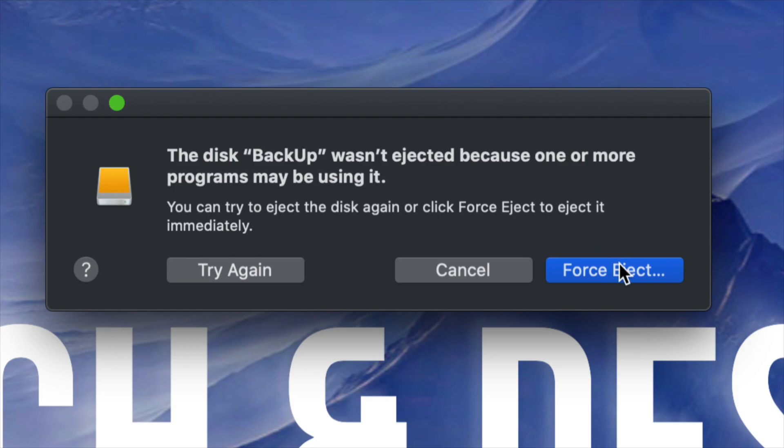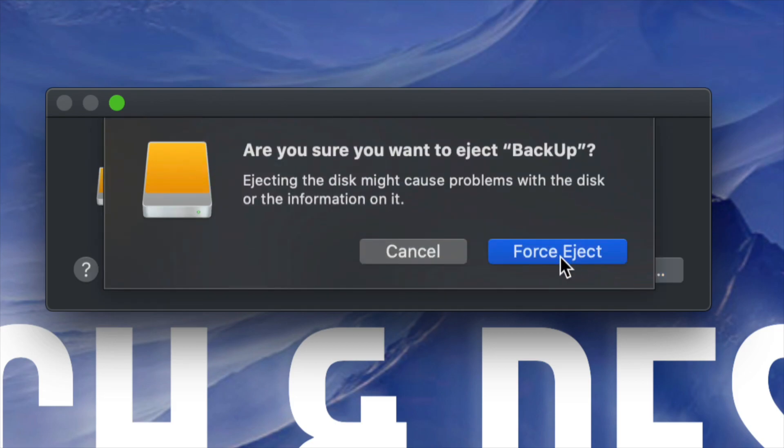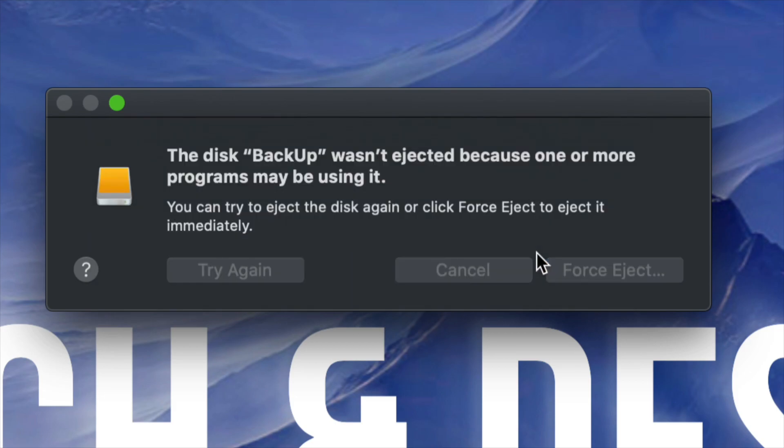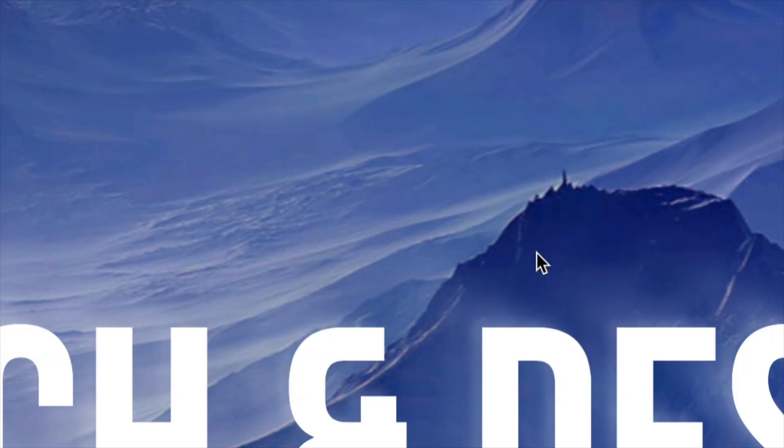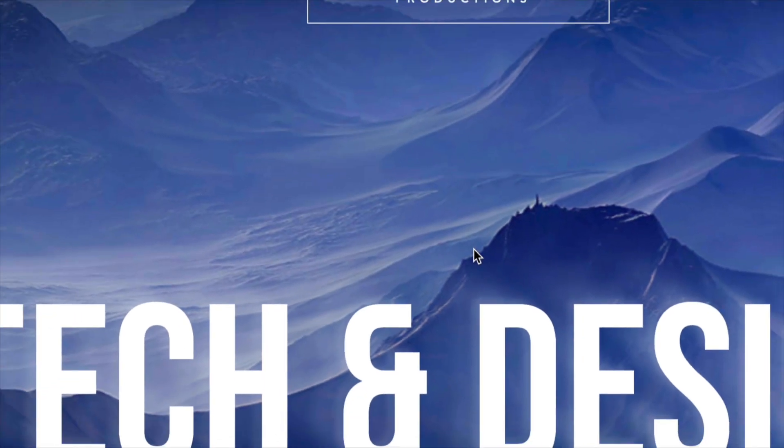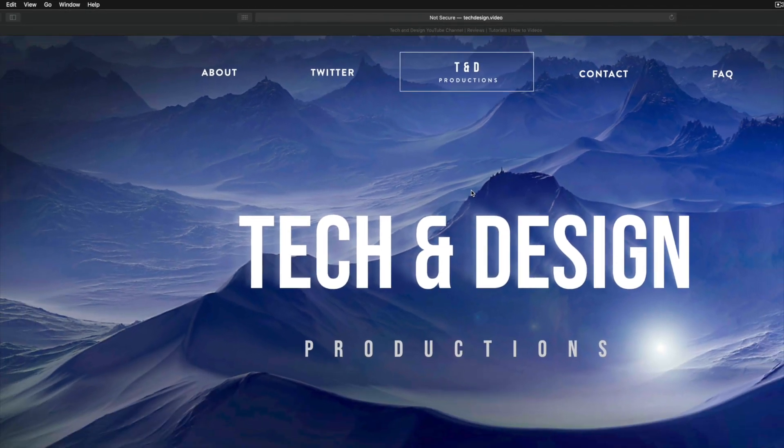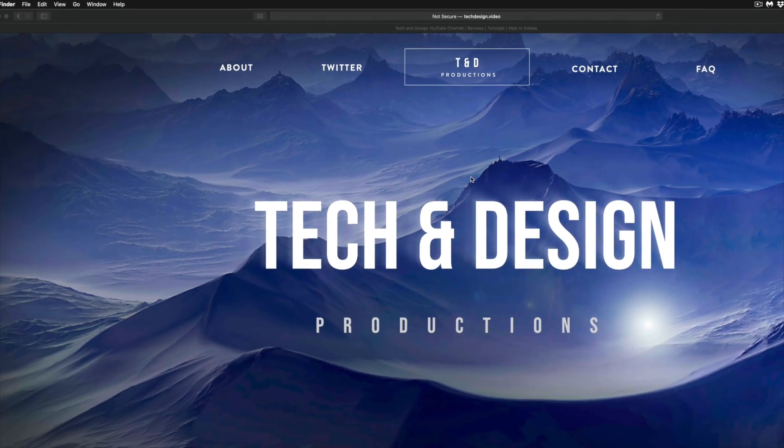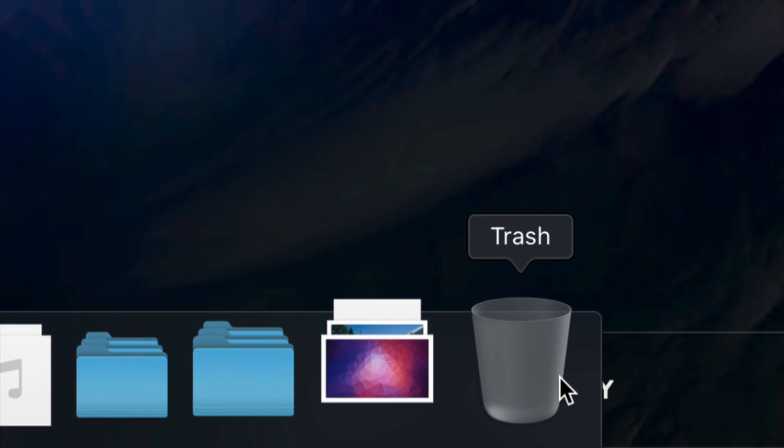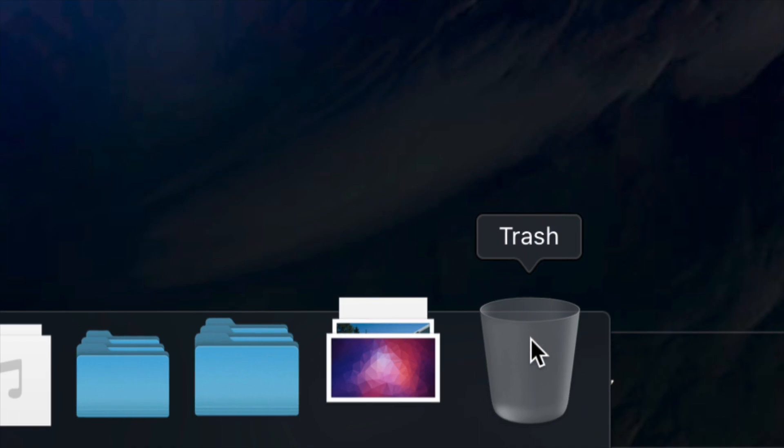Yeah, this would be force eject. Don't actually recommend this unless you're sure that you turned off all your apps, plus emptied out your trash bin. Again, most people get this message usually when they haven't emptied out the trash bin and just try to eject it before doing so.